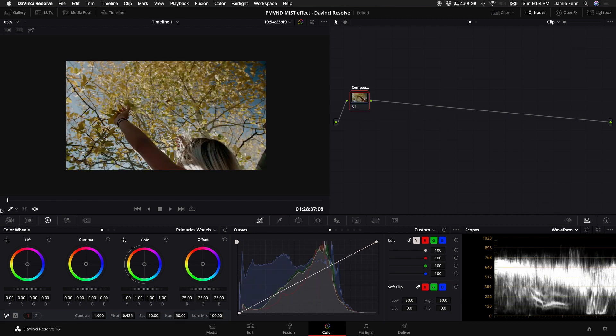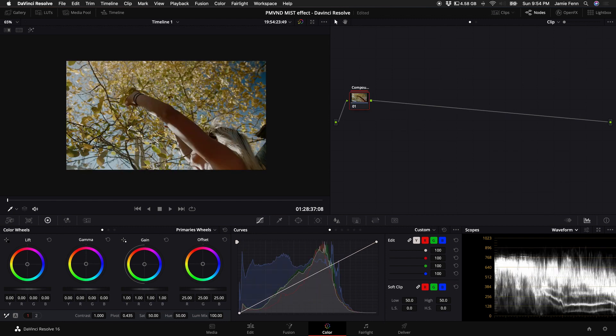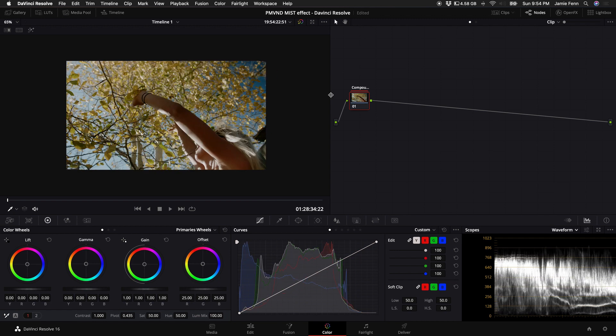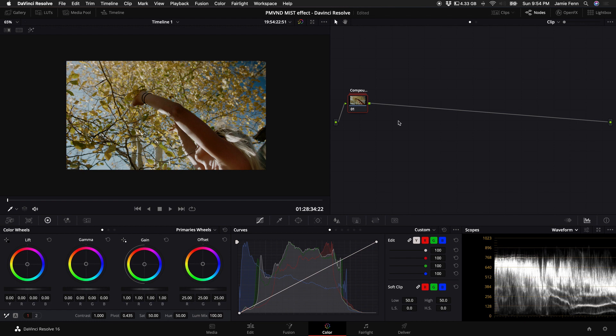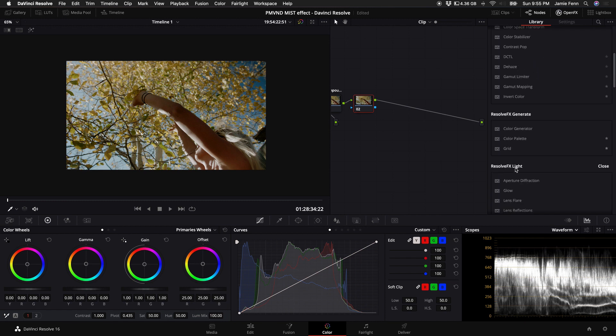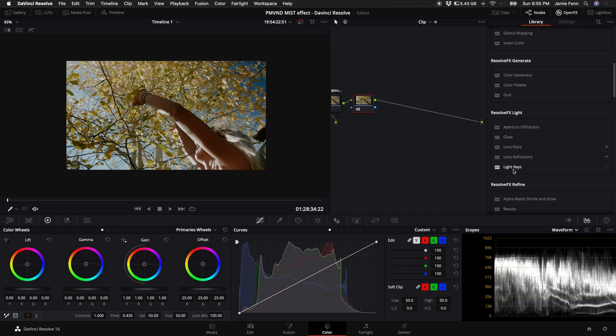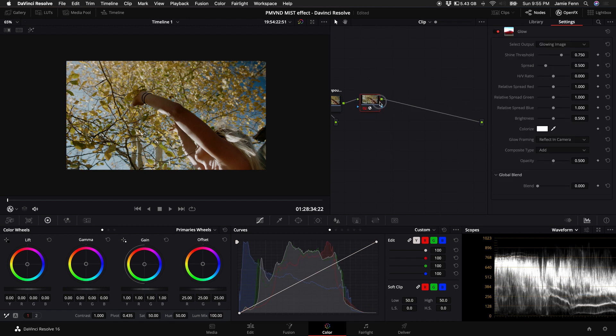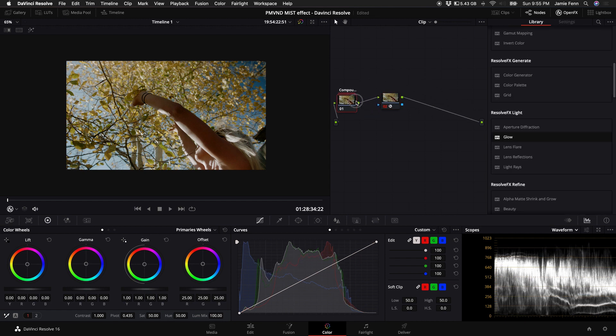So here's my third clip. And this is again, just a basic compound node with some color correction in it. And so what I'm going to do is create a new node. So hold alt or option and press S on your keyboard. Then what we want to do is come up to our open effects. Let's scroll down to where it says Resolve FX light. Select glow and drag that on top of the new node that we just created.